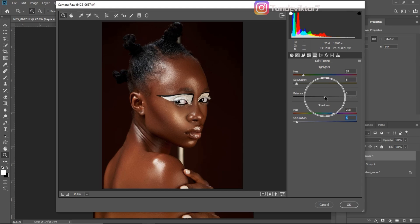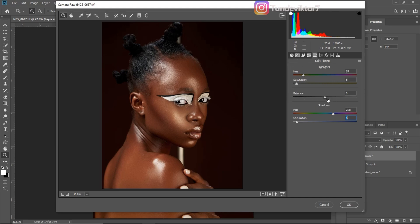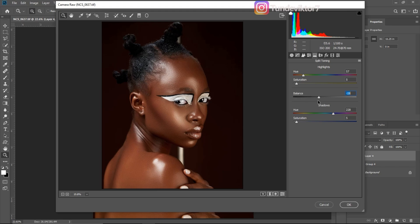For the Balance slider: moving it up makes the highlight yellows more visible and pronounced, while the shadow blues become barely visible. Moving it down makes the blues more visible. For this tutorial, I want the yellows to be more visible, so I'll move the balance to about plus seven or eight as my sweet spot.